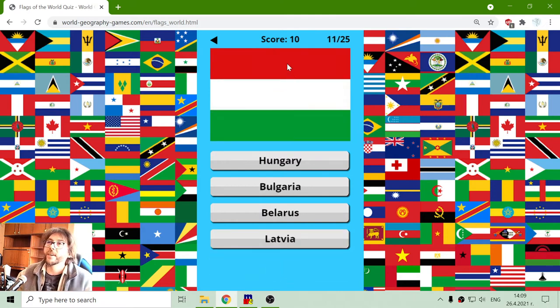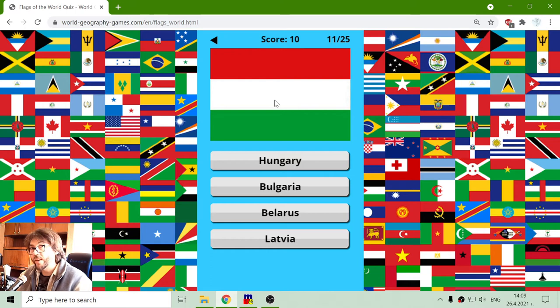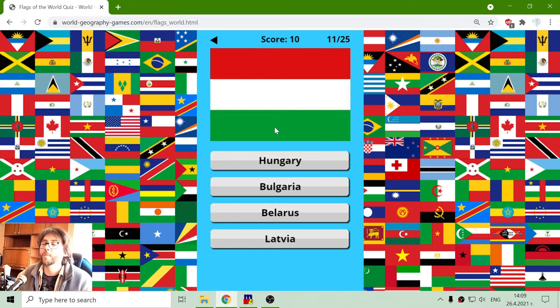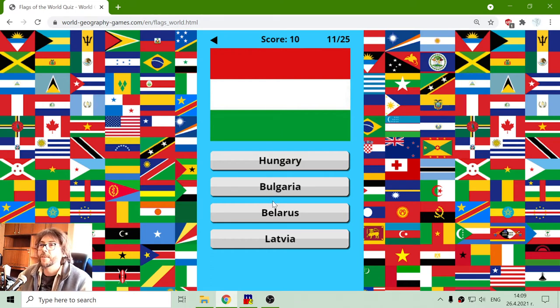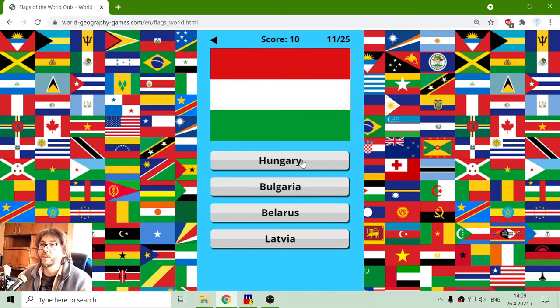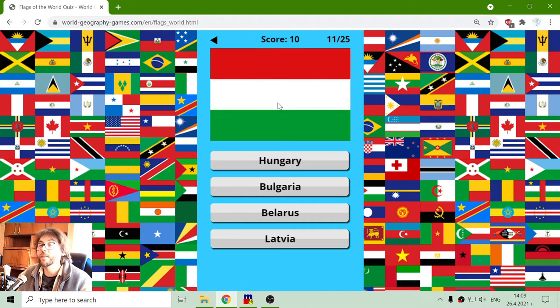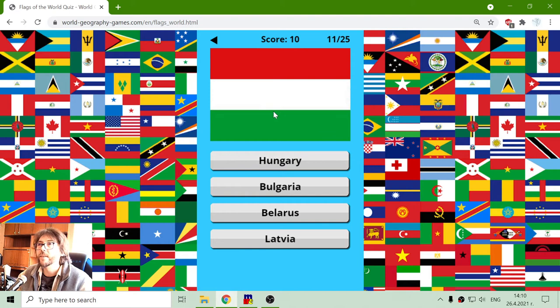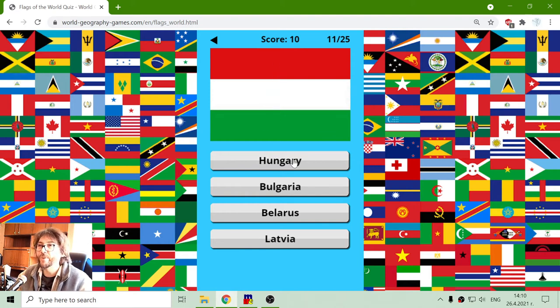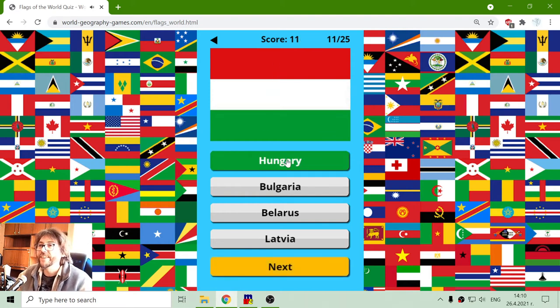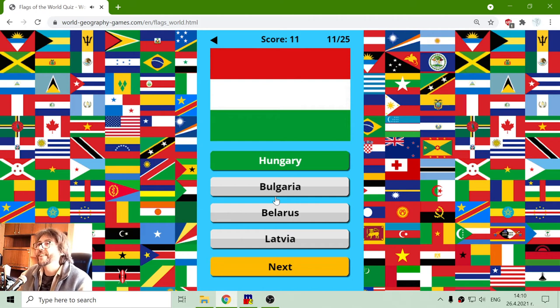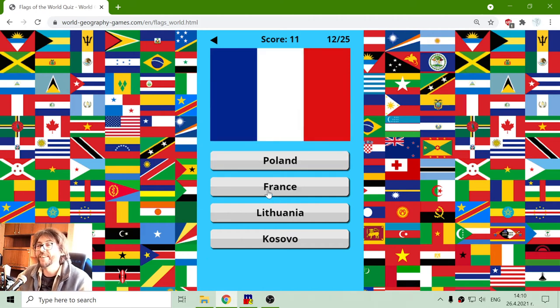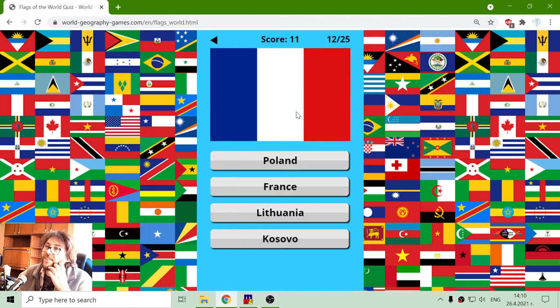Next flag: red, white, green. It is not Latvia and Belarus. Hungary and Bulgaria have the same colors, but Bulgaria is white, green, red. So this should be Hungary. The hungry country. Hungary.